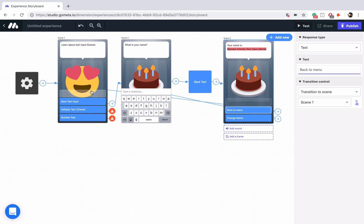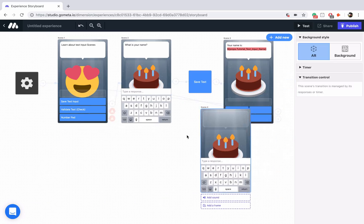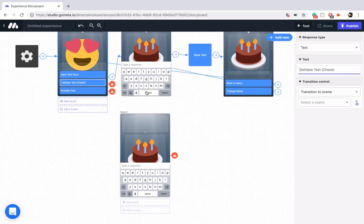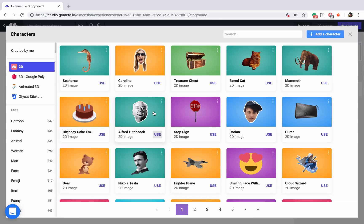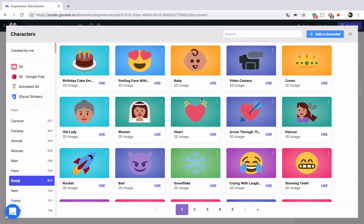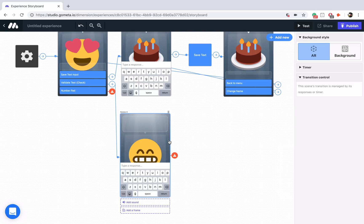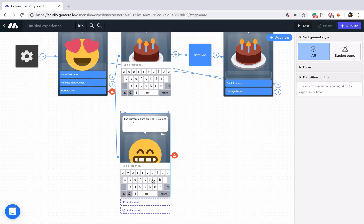Let's move on to validating text — this is super important and you're going to use this a lot when you want any sort of free response question, maybe you're asking for a password or a specific answer. Let's add another text input scene directly below here, link up the button, and change the character to this showing-teeth emoji. We'll ask a simple question: 'The primary colors are red, blue, and blank.' We're asking them to type the answer and we're going to validate that text.